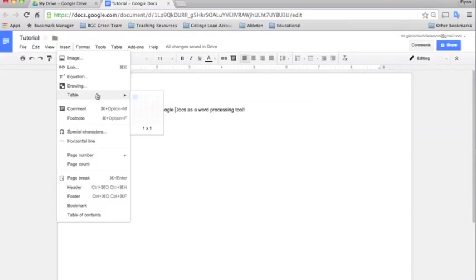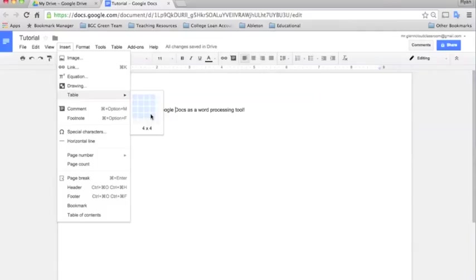And tables. I think tables are really helpful if you're making templates for students like for a sign in sheet or for a list. If you're having them make a list for collecting new words or things of that nature.